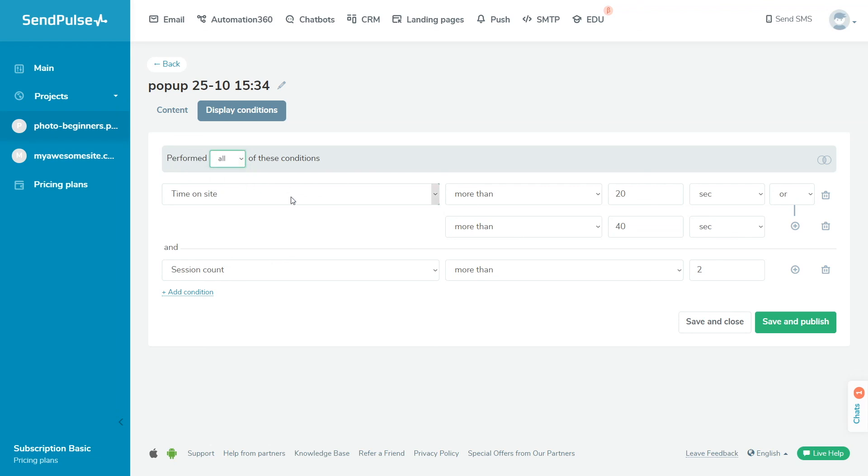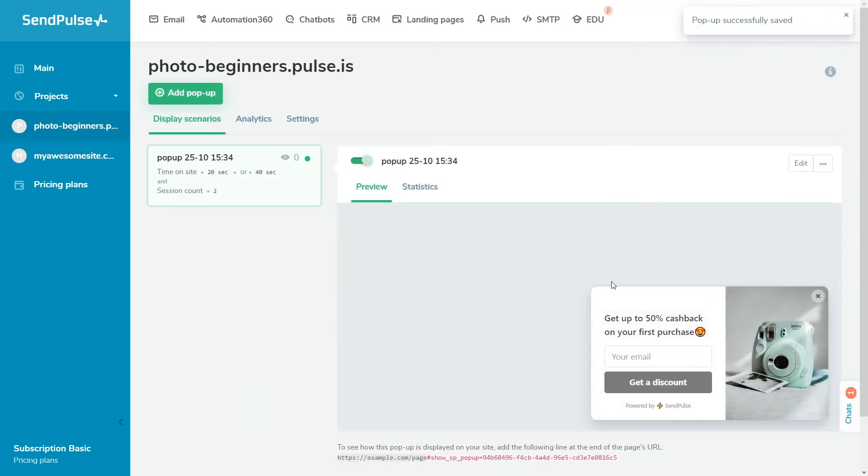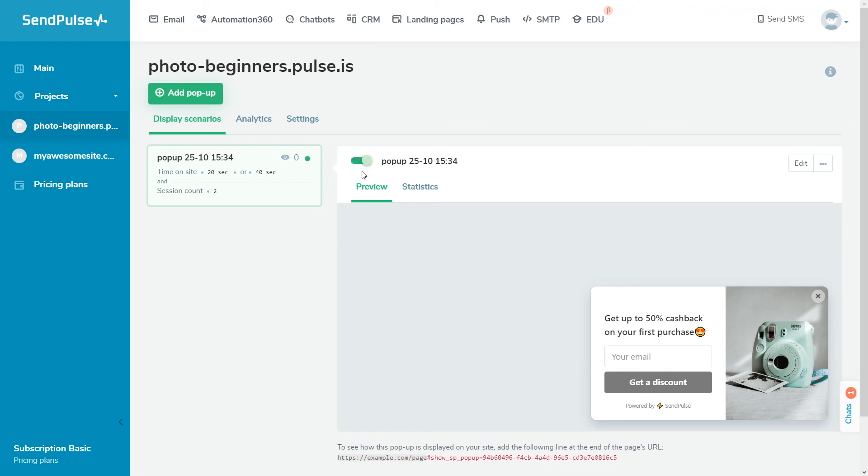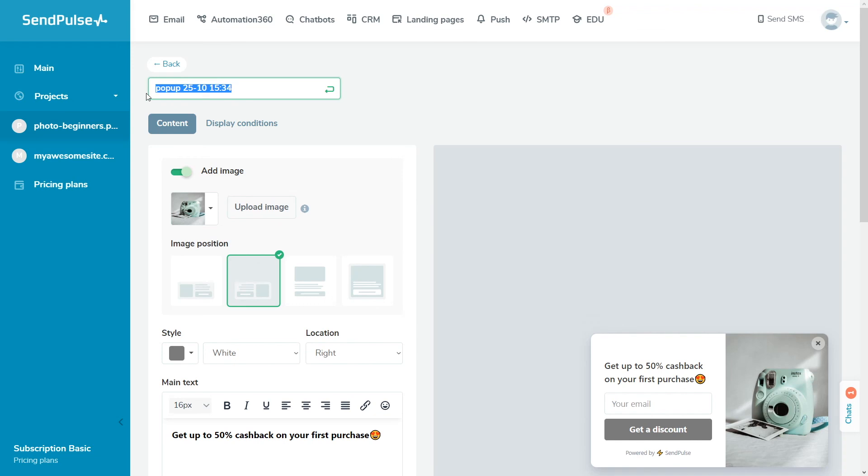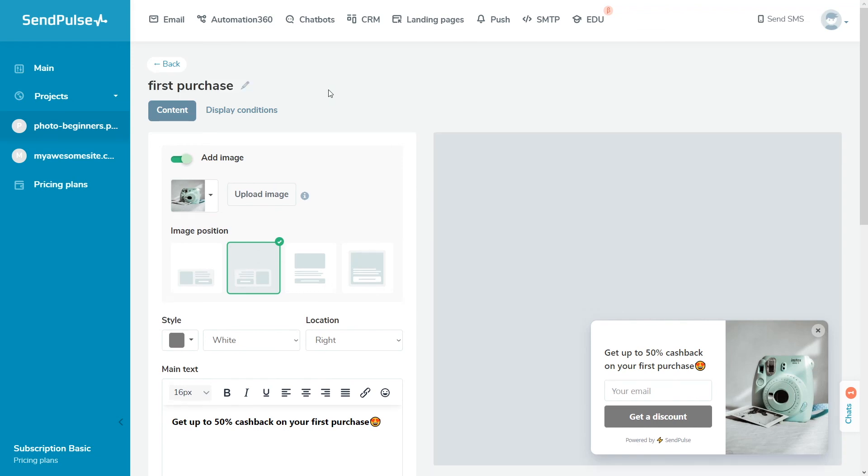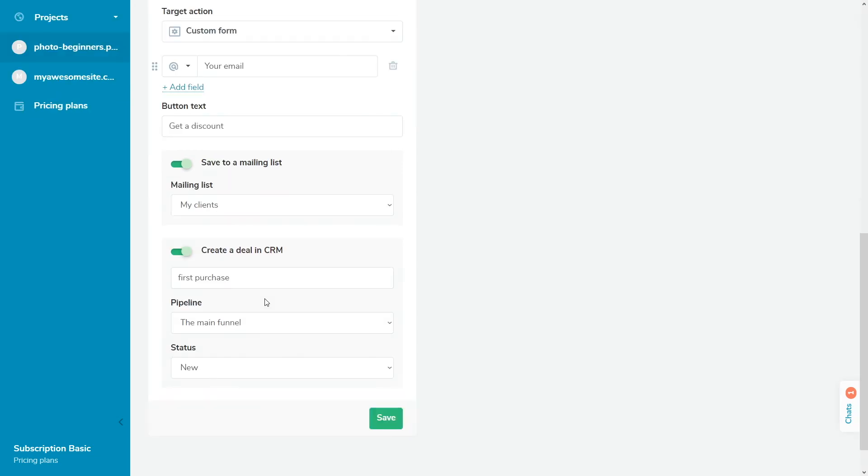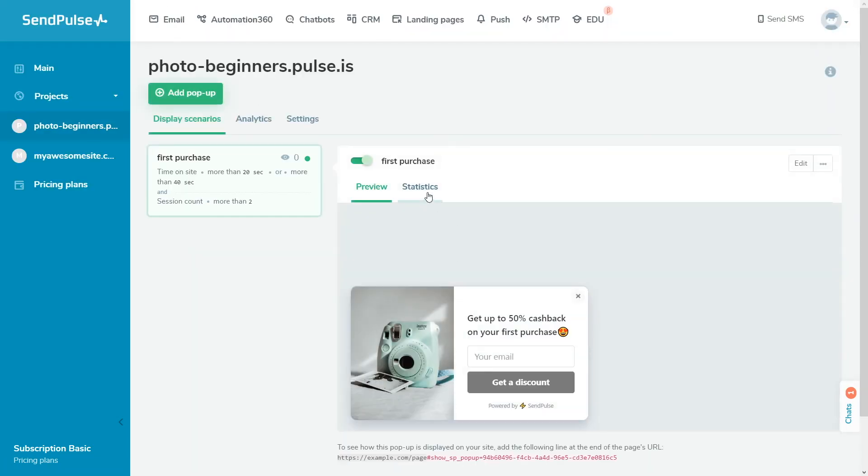Once you've set up all the necessary conditions, click save and publish. All of your popups are displayed in the display scenarios tab. Once you create your popup, you can enable or disable it, view its appearance, edit any setting except for your popup type, and track statistics.